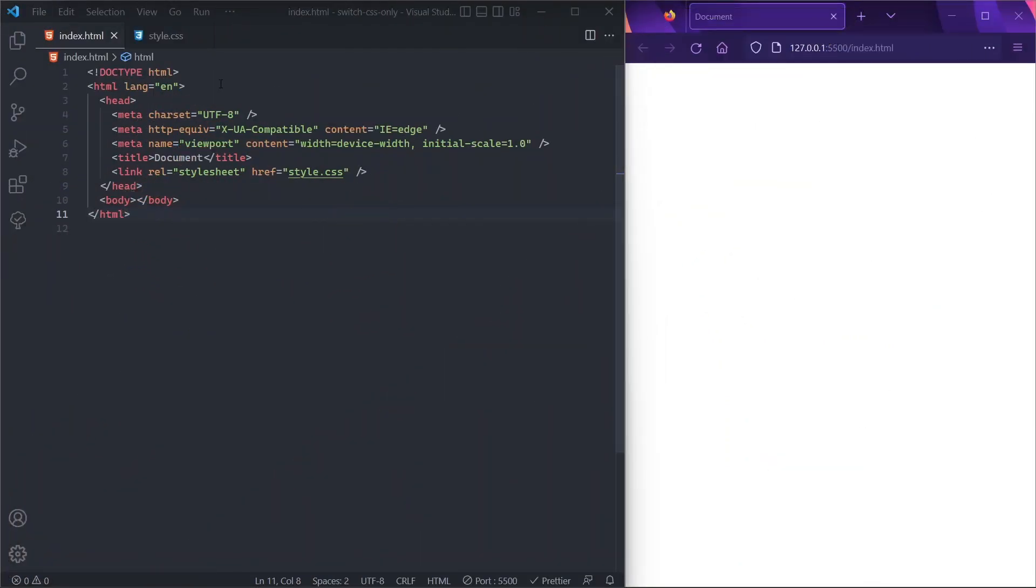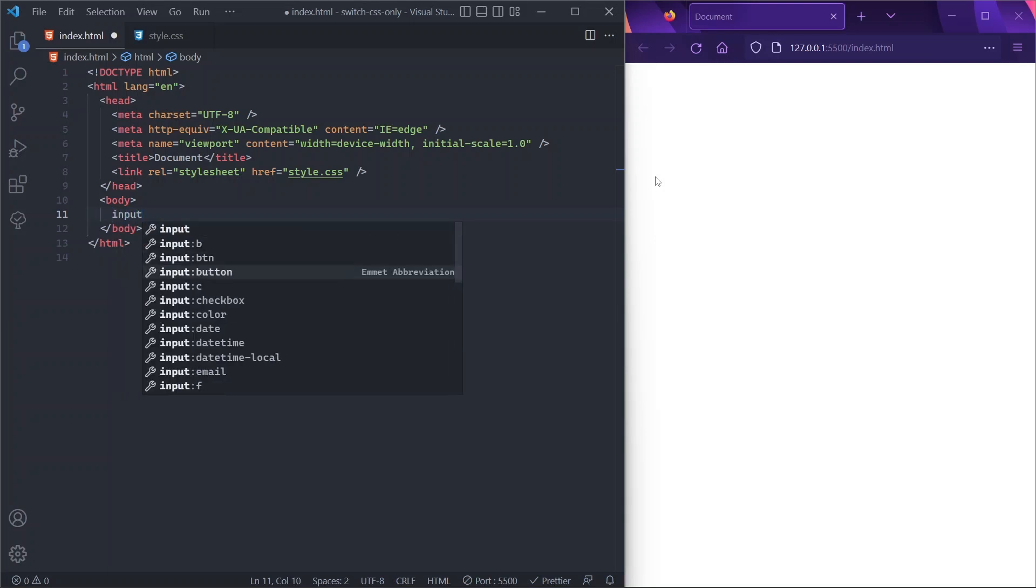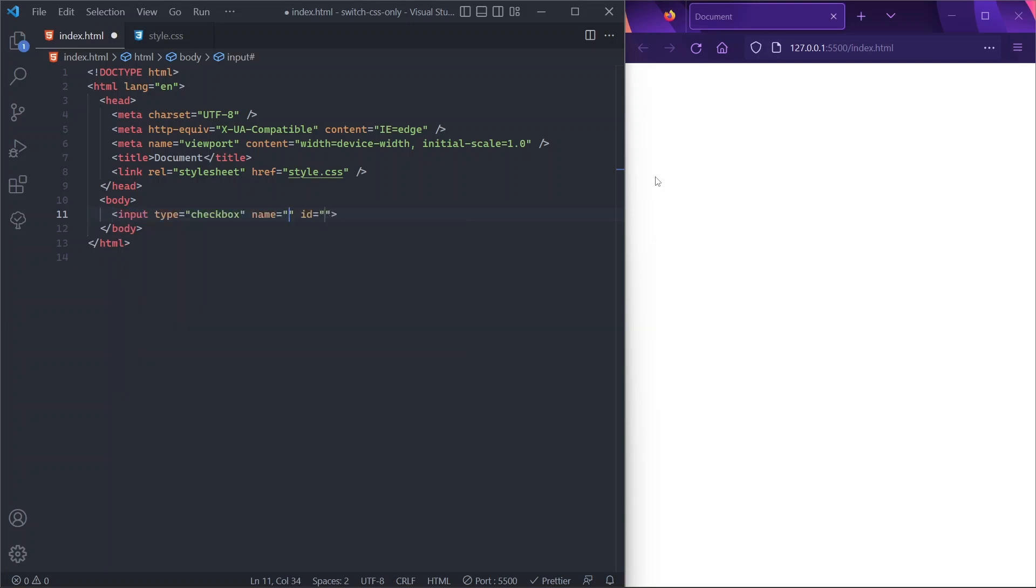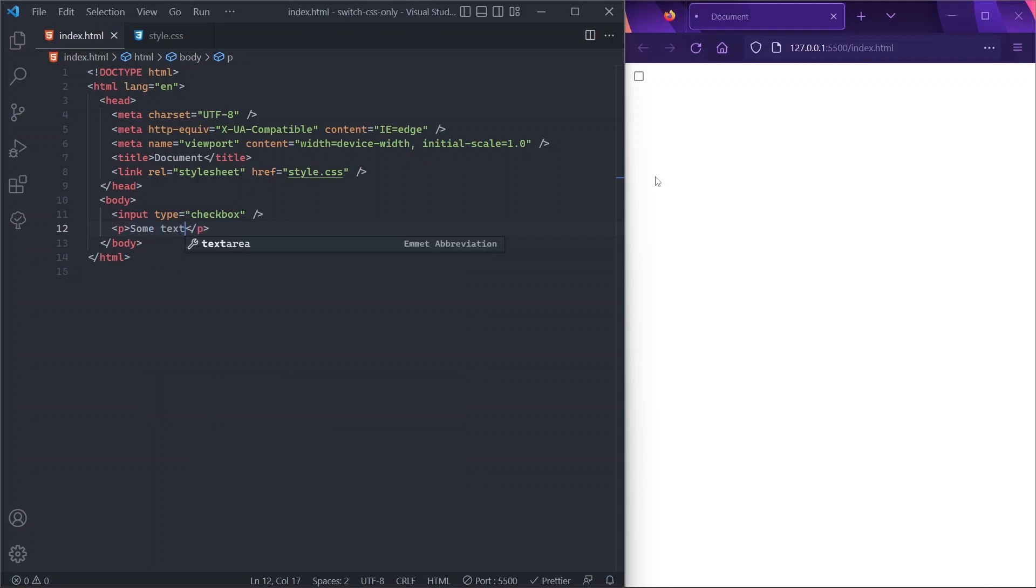Alright, so here I am in VS Code. As you can see, I've already set up some basic boilerplate for my HTML. But before we start building our switch button, we first need to understand some tricky behavior about checkbox inputs and labels. Let's start by putting a checkbox here, let's remove the id and name attributes, and let's add a paragraph too which says 'some text'.